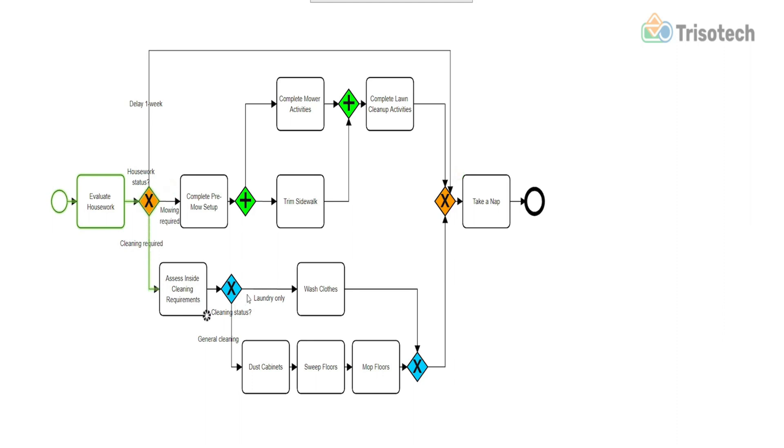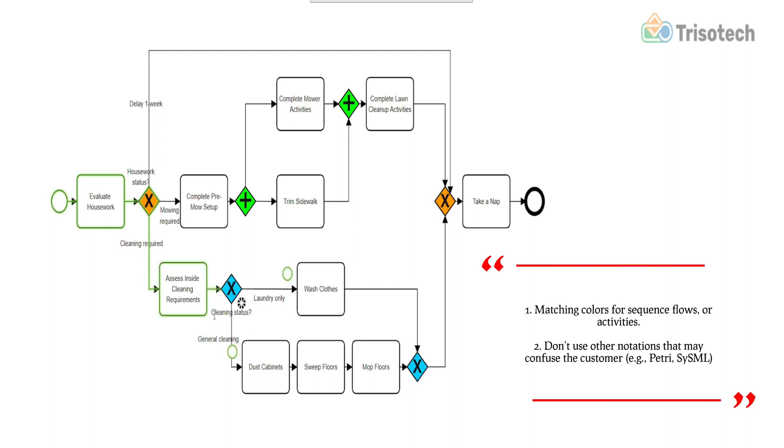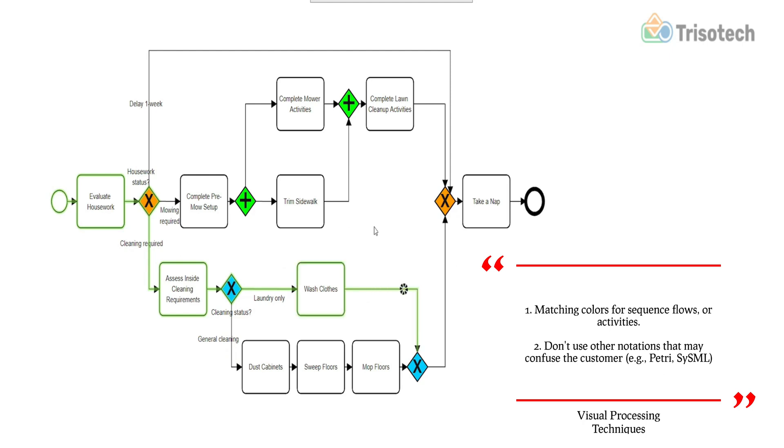There are other ways to reduce cognitive overload as well during the visual processing stage, such as we could have matched colors with the different activities and or sequence flows to create that pop-out effect and help somebody follow along in the model.